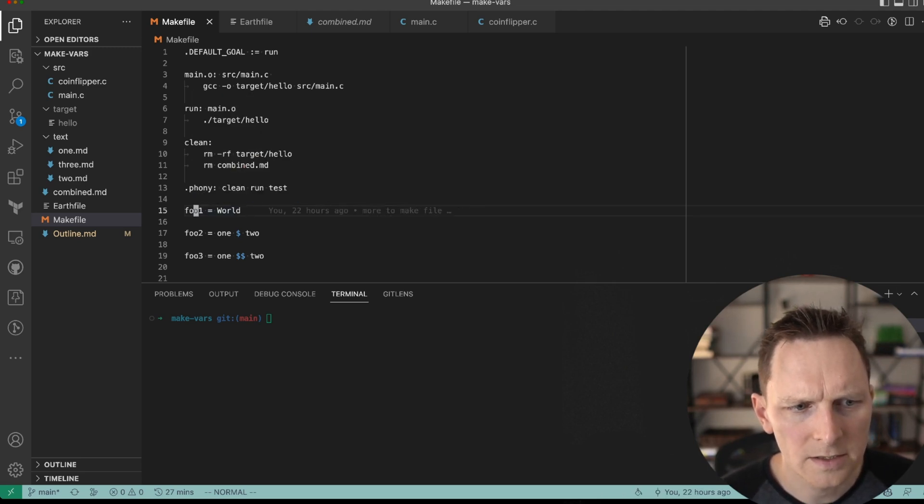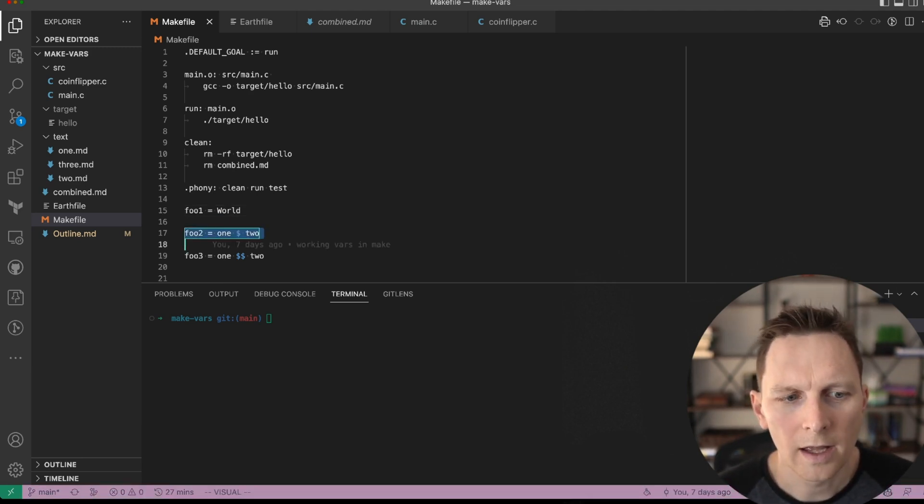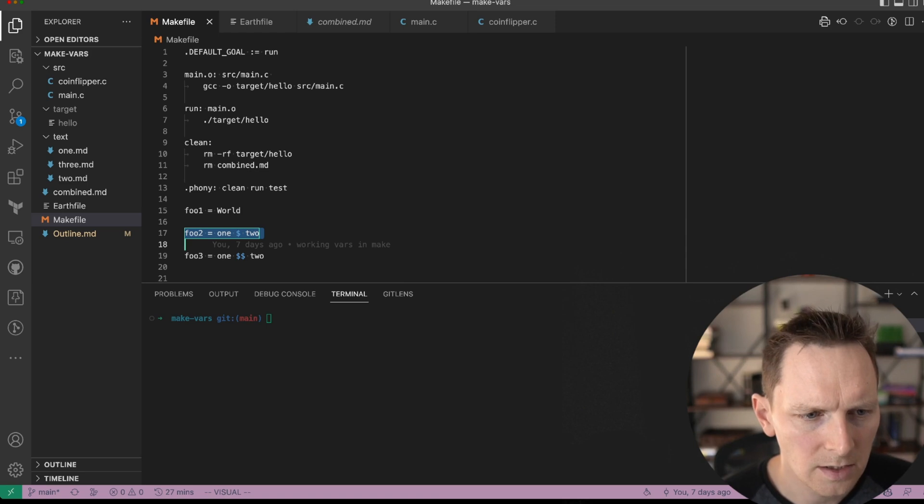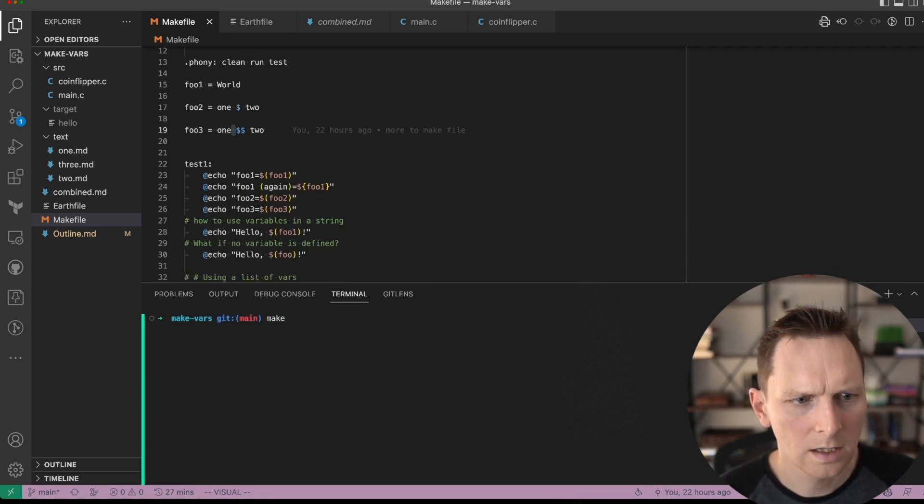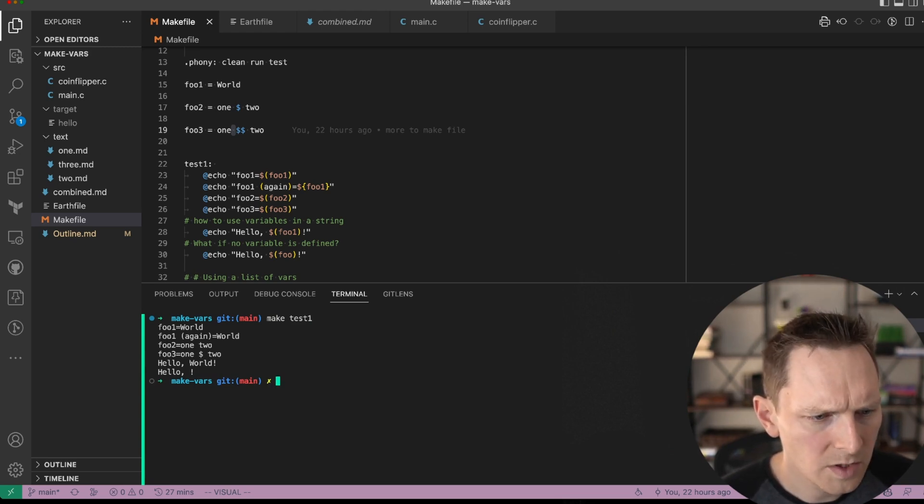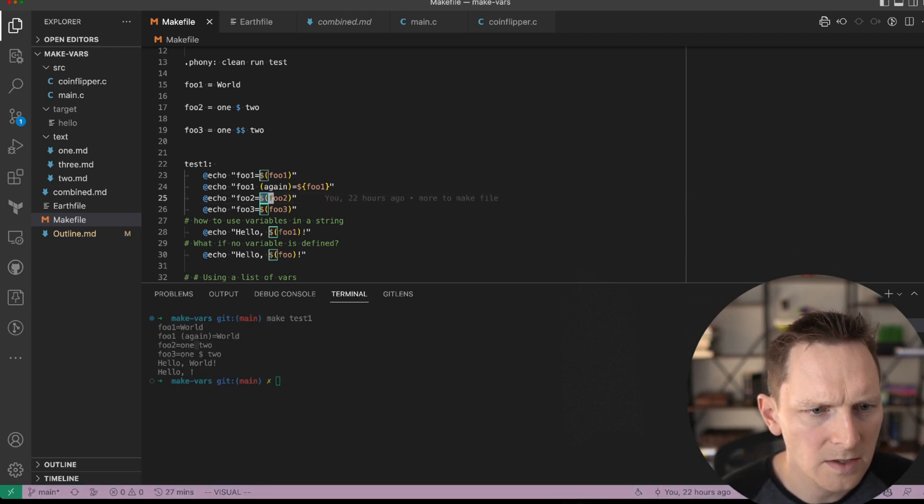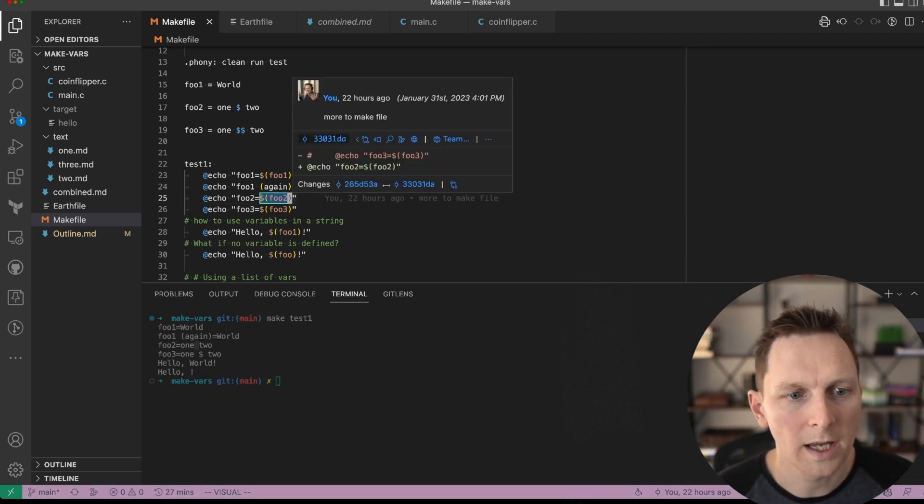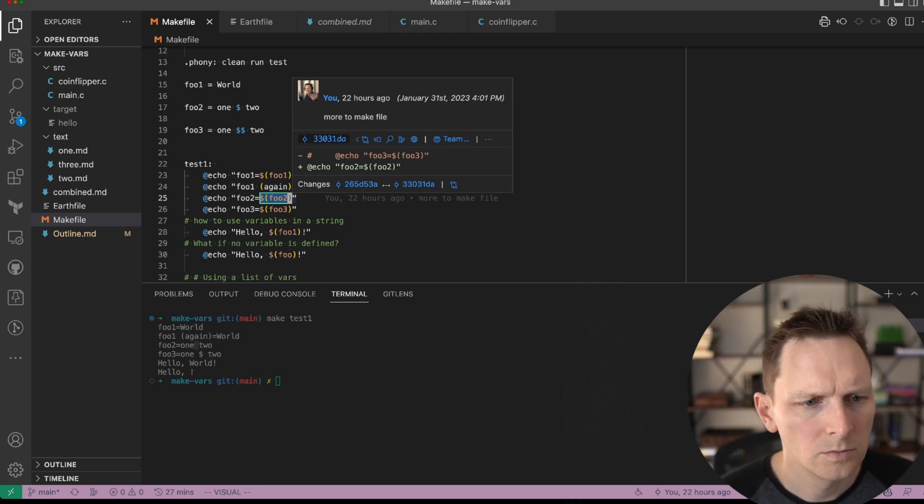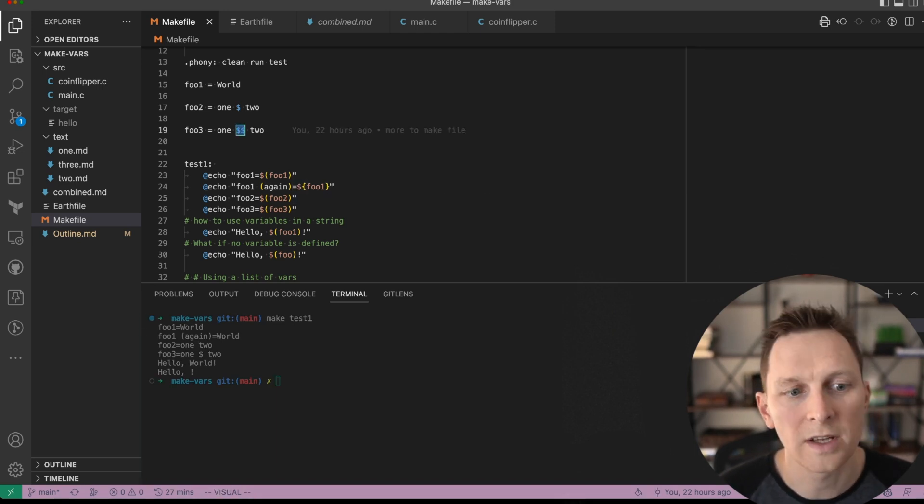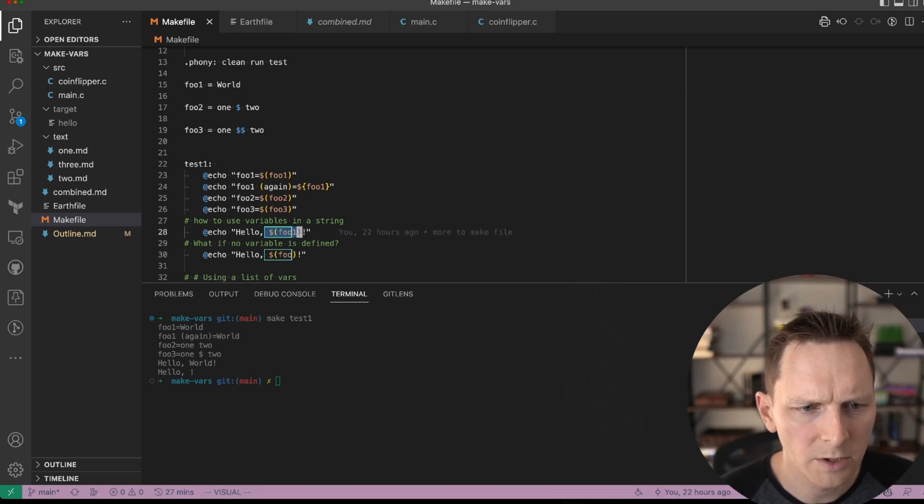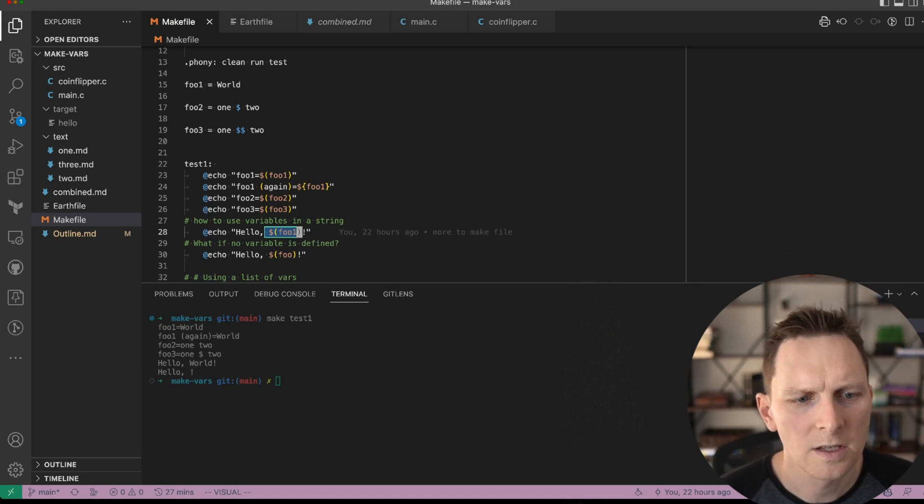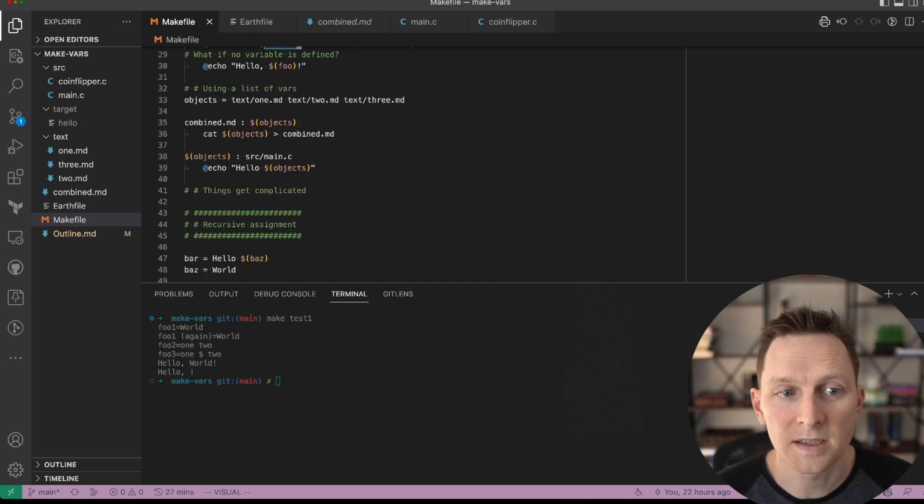So here I'm going to define a variable foo1 equals world. If I want to put a dollar sign in foo, then I need to actually double delimit it like this. And let me show you why. I do make test1. You can see that our foo2, which is 1, 2, the dollar sign was extracted out. And that's because a dollar sign is used to put in another variable. So if you actually want to put in a dollar sign, you just have to double it up. And if you want to print out a variable in a string, you can use this syntax. You can also use braces, like curly braces. So that's the simplest form of variable assignment.